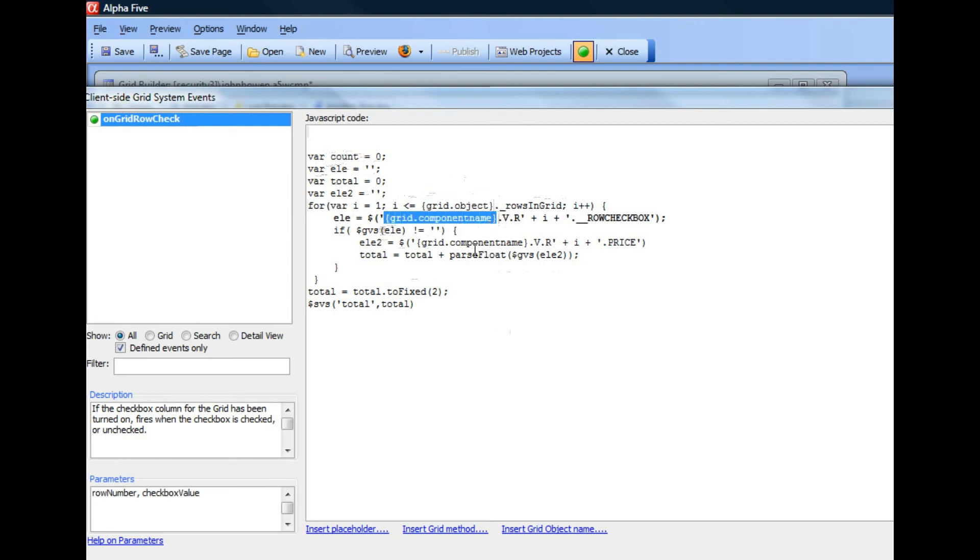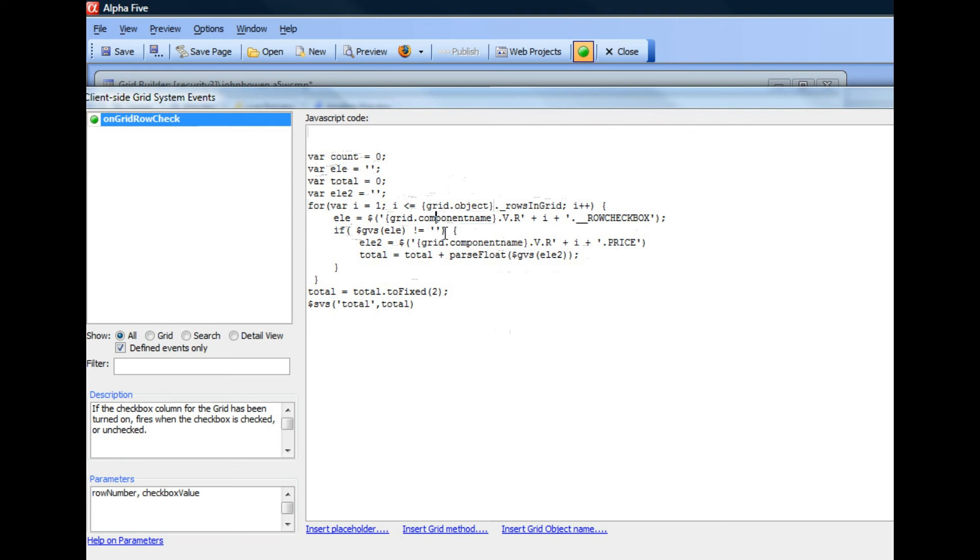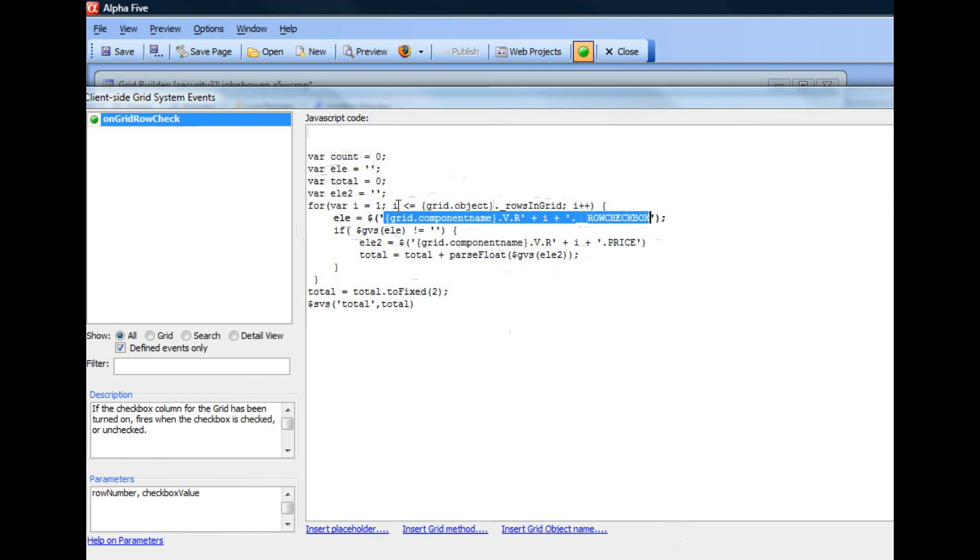And so then we get a pointer to the element that is the checkbox in each row. The syntax here would be, for example, if this grid had an alias of grid1, this would be grid1.v.r1 underbar row checkbox. And of course, if we were to examine this grid in Firebug, for example, we would be able to see that that, in fact, is the right syntax to refer to a checkbox.